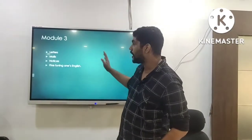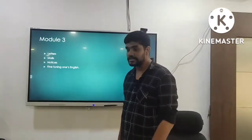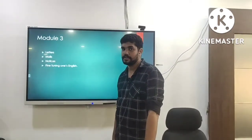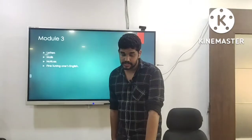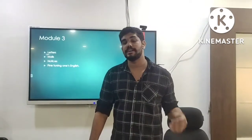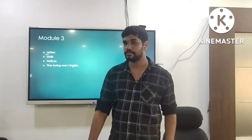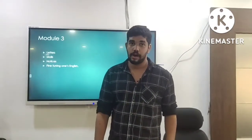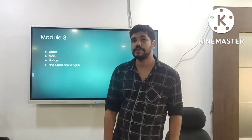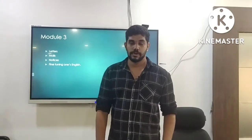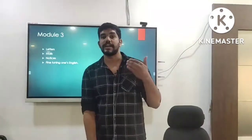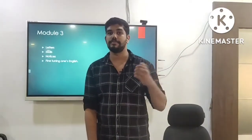Moving on to the last module, Module Three. We have letters, mails, notices, and fine tuning on English. Letters are the traditional form of communication, and you will be asked to write formal and informal letters. You will also be asked to frame official and informal mails, as well as write notices. All three activities will train you to improve your writing skills in formal and informal situations.